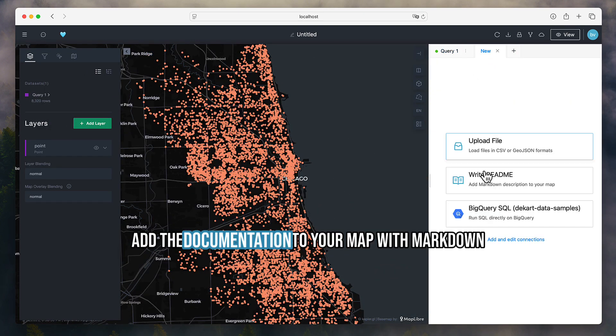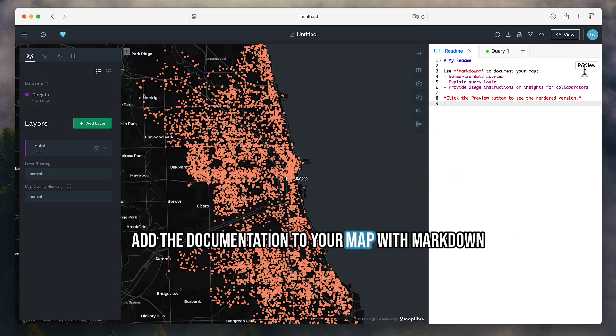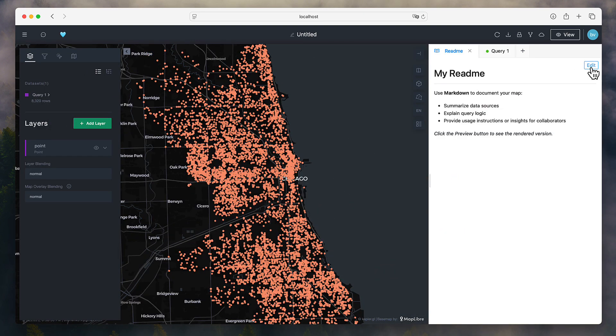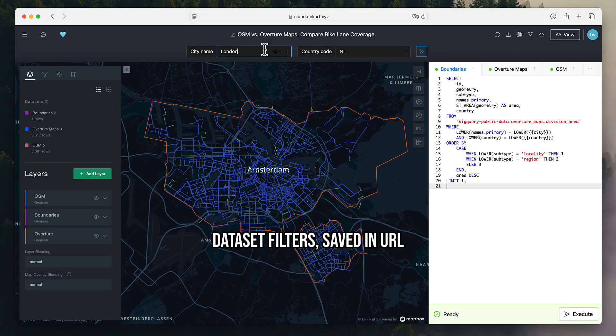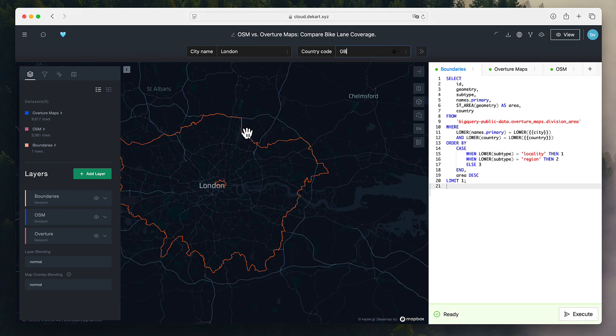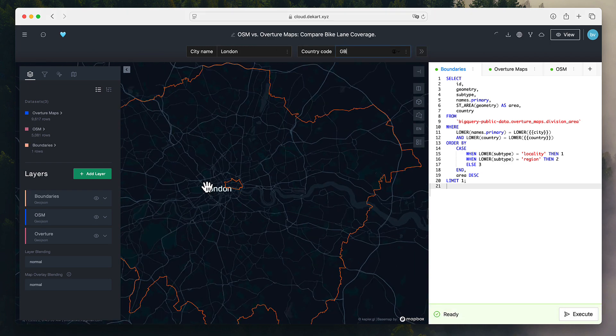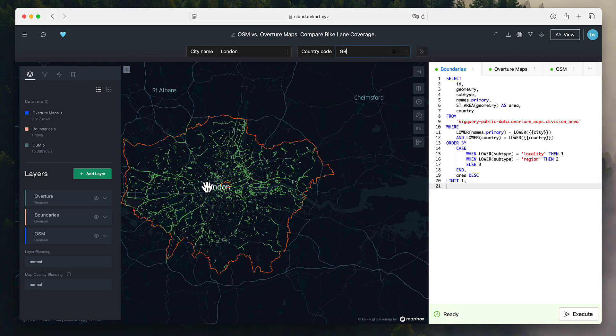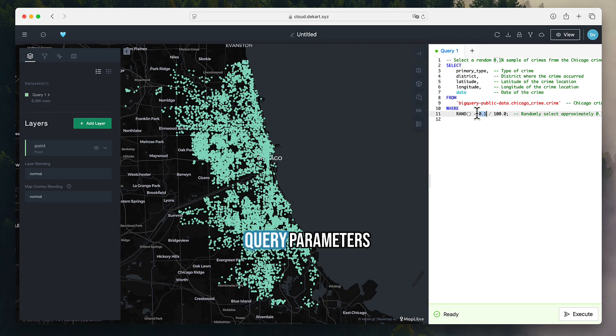Add documentation to your map with markdown, global dataset filters saved in URL, and query parameters.